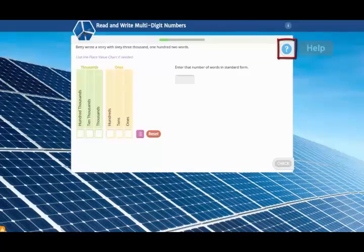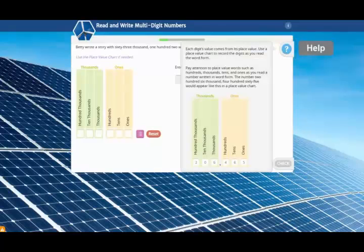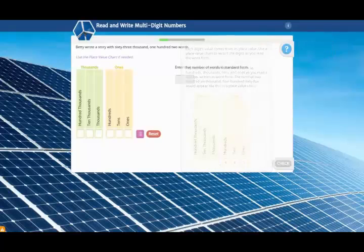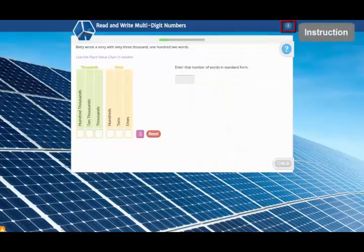First, check the on-demand help. This pop-up explains the main idea from the lesson that can help you with this item. If that's not enough, you can always review the instruction again by clicking the control in the top corner of the screen.